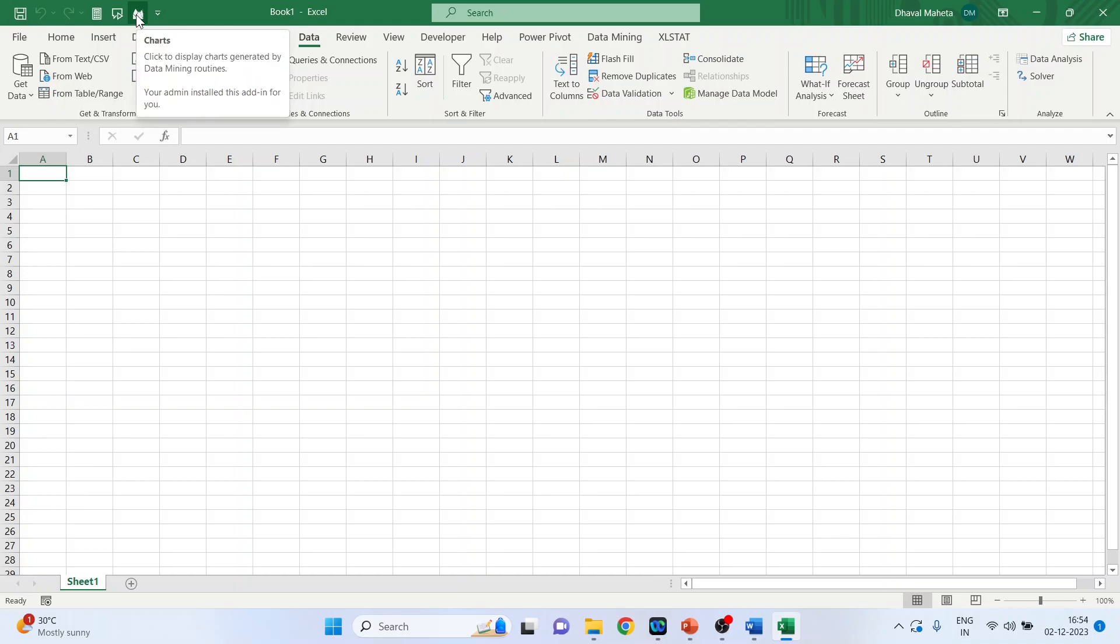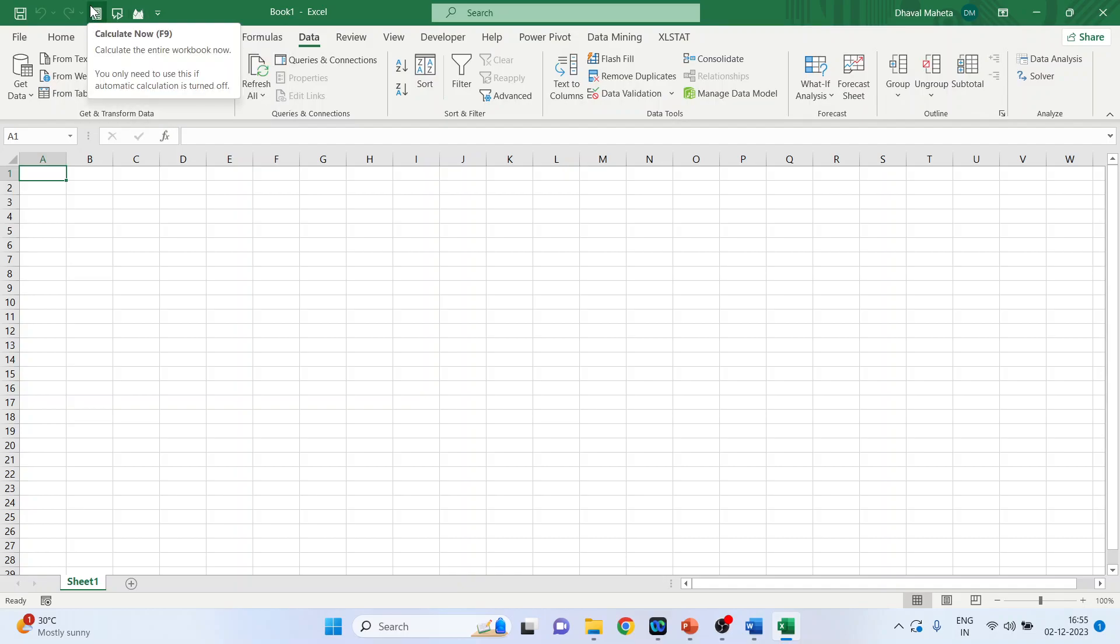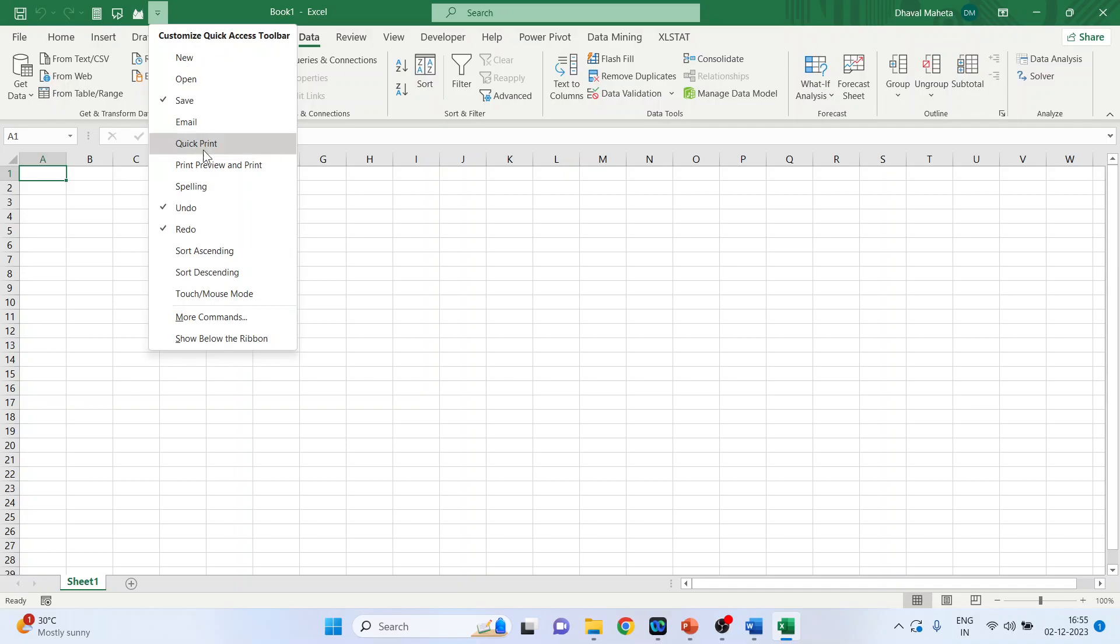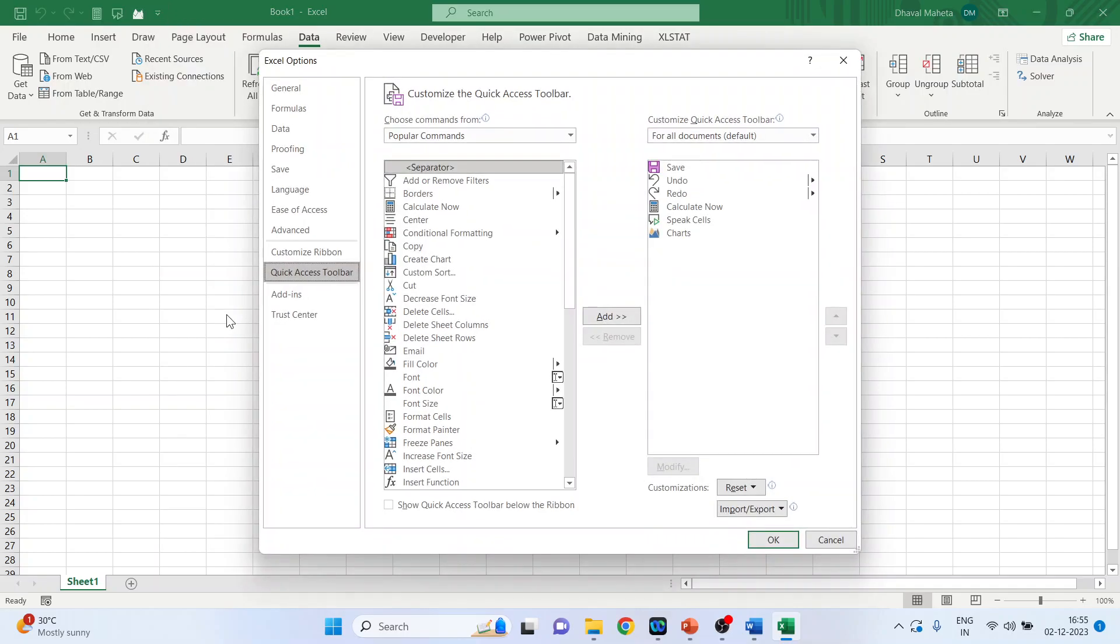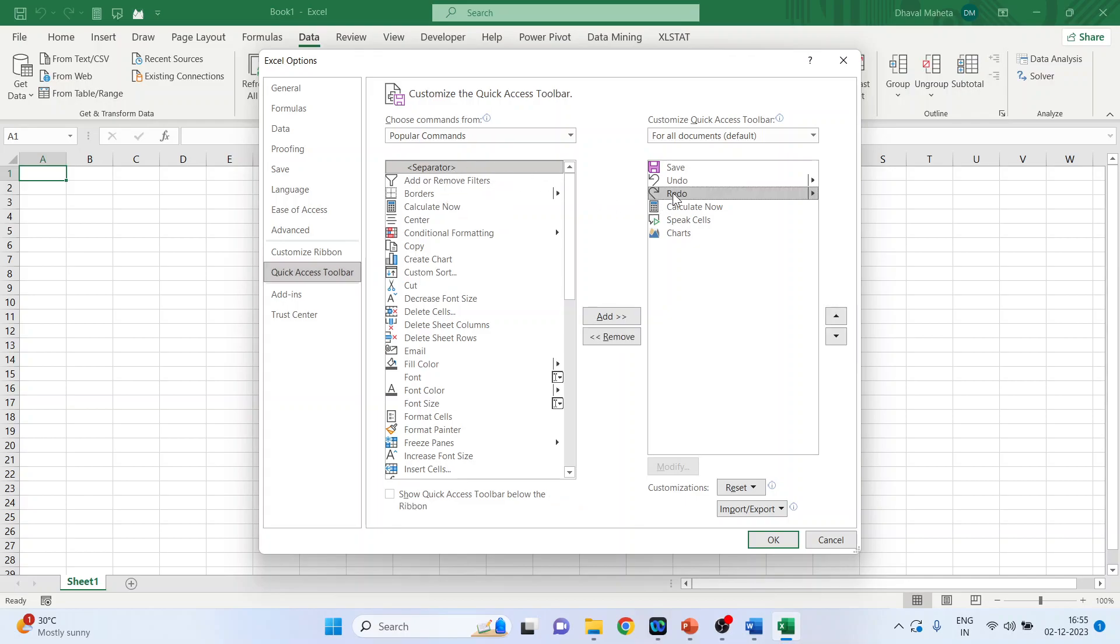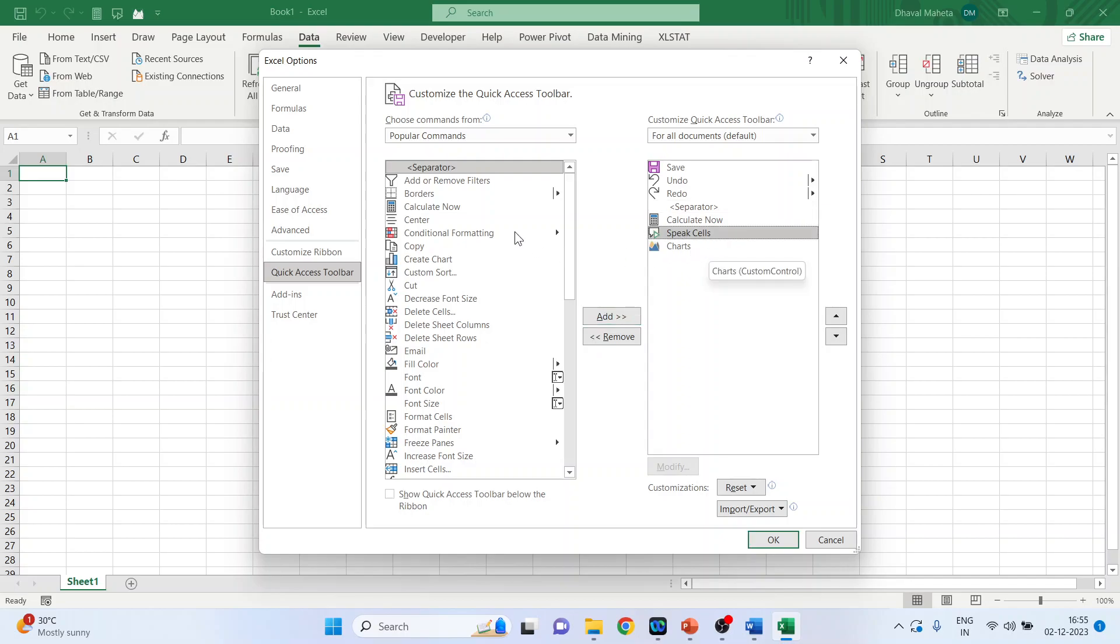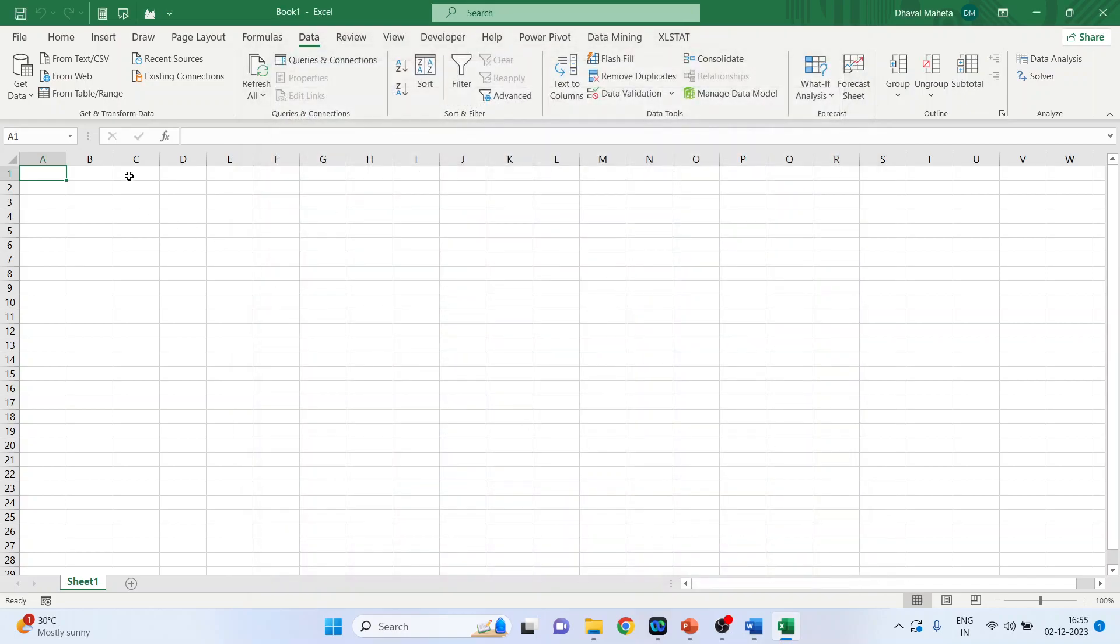The next thing which I want to do is I want to introduce the separator. The separator after undo and redo button. Click here. Again doing more commands. And here there is a separator. Click on redo. Now introduce one more separator after speak cells. Add. Click OK and a vertical line will appear. Just observe it. Click OK. You can see the separator. It displays the separator.